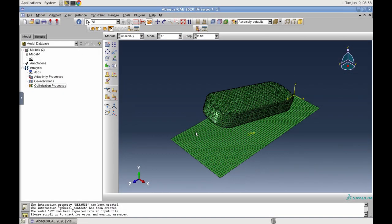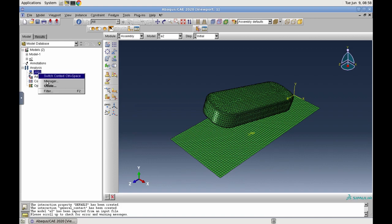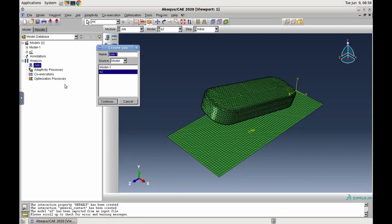First, right-click on the job node and choose Create. Choose the model that you want to compute. In our case, it is called E2. Then, click Continue.